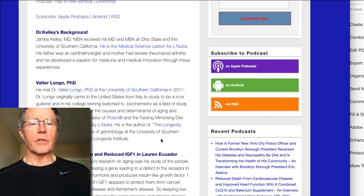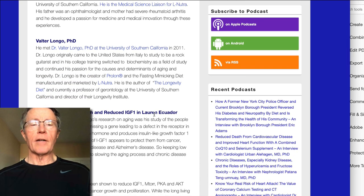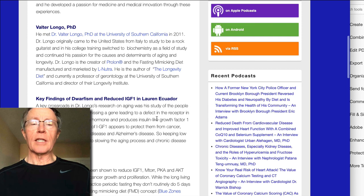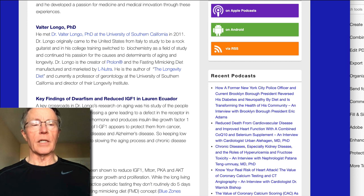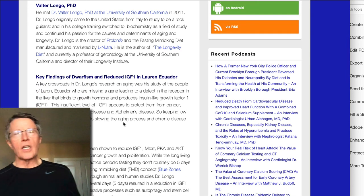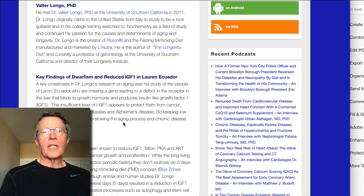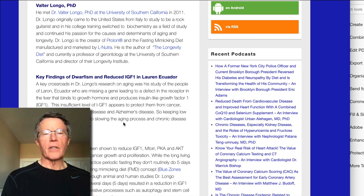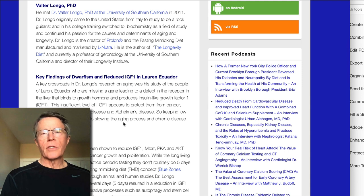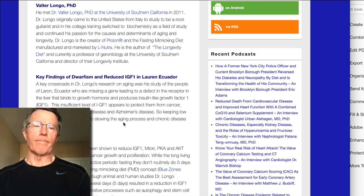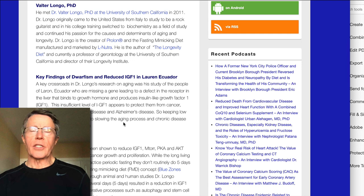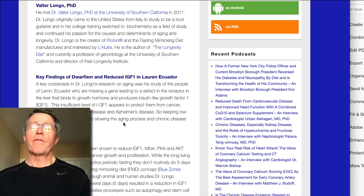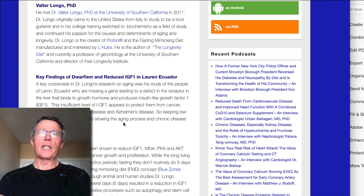First, let's talk about Laron syndrome. In the subtitle here I think the spell checker messed it up — I don't think it's Lauren, Ecuador (L-A-U-R-E-N), I think it's Laron, Ecuador (L-A-R-O-N), which you see two lines below. There's a thing called Laron syndrome. If you read 'The Longevity Diet' by Dr. Longo — and I've got a couple of videos on it — he talks about his experiences working with a large population of people with genetic dwarfism called Laron syndrome.